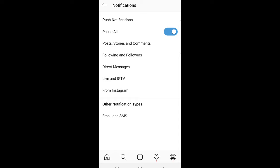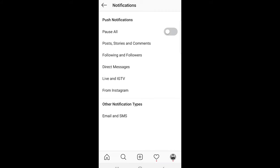Once you are here, you will see push notifications and the first option will be pause all. Just click on this and you will pause or switch off all your notifications.